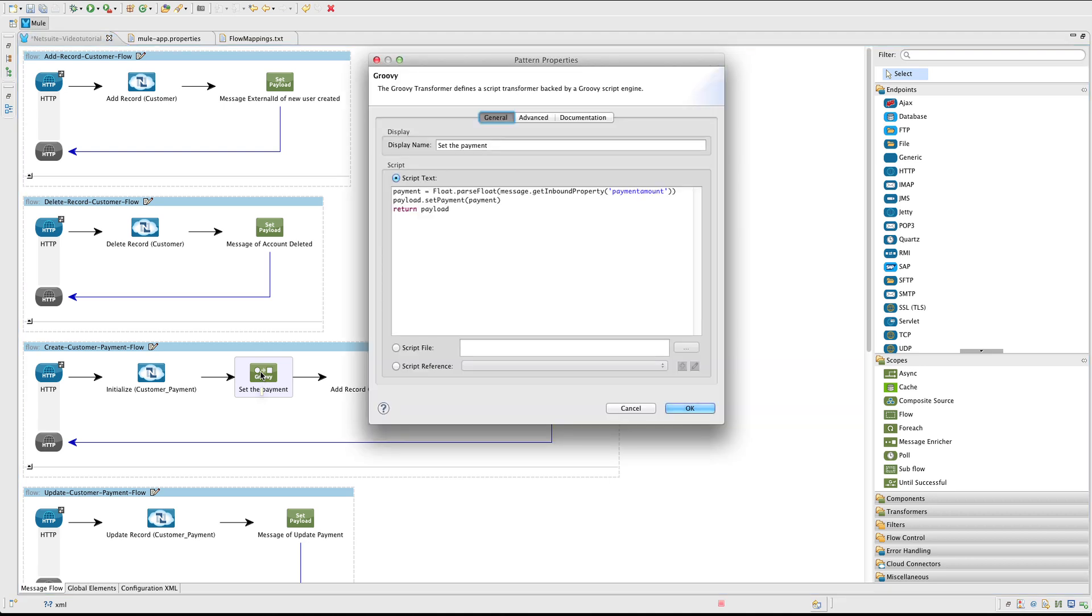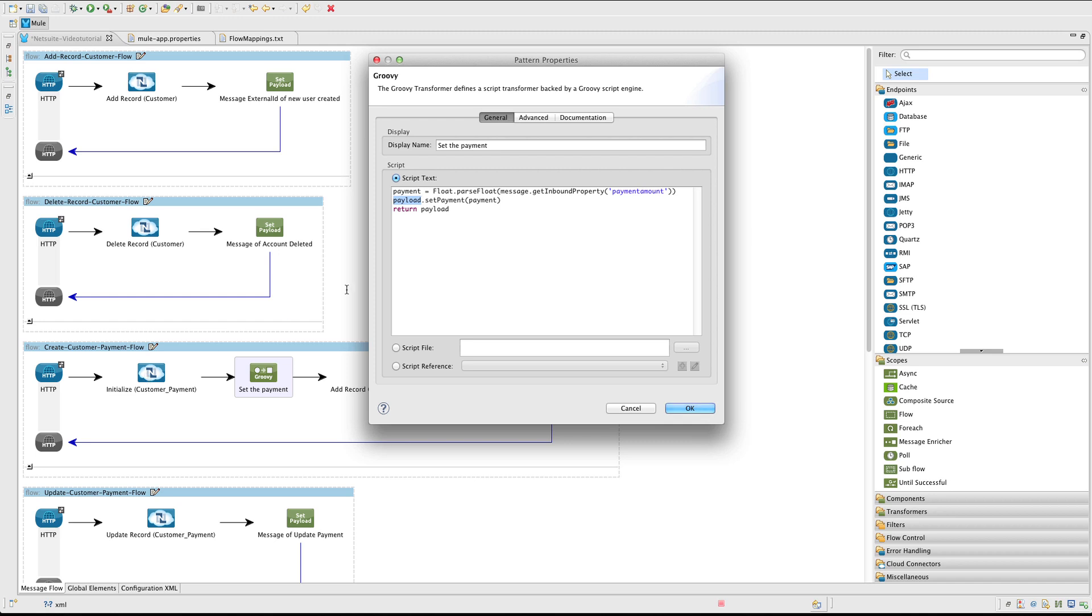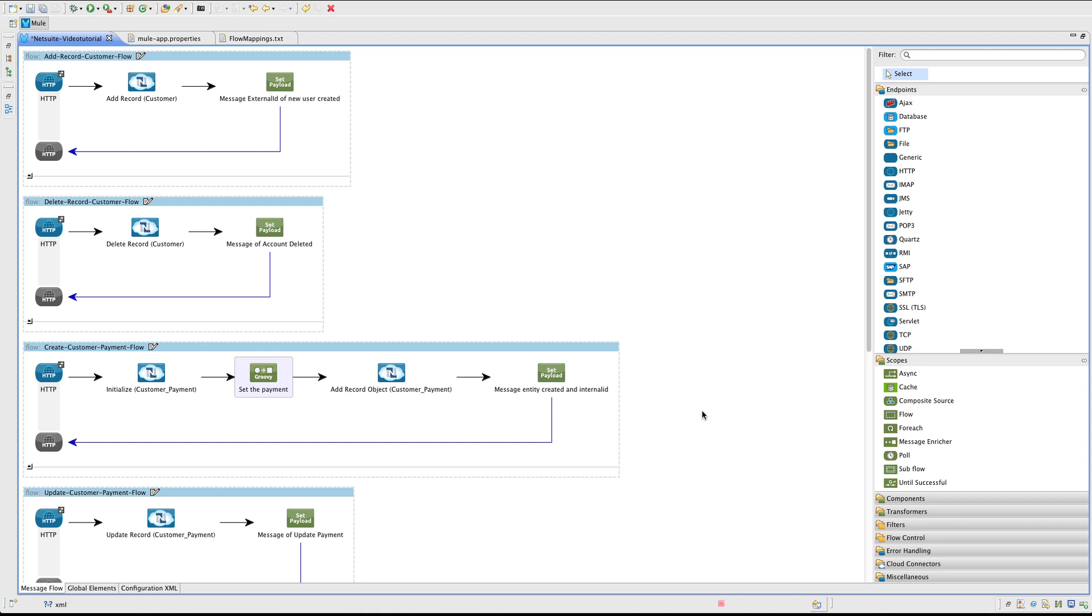Next add a Groovy transform. We are going to add the payment amount to the created CustomerPayment. Obtain the amount from a query parameter payment amount. The value is parsed into a float. And the payment is established in the payload, and in this case is a CustomerPayment object.